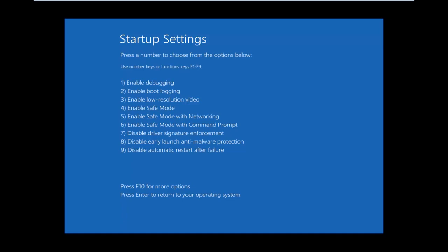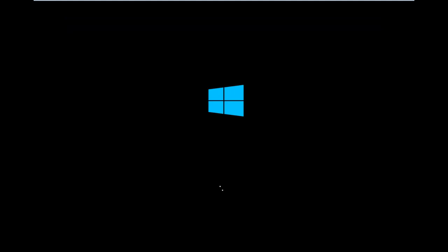Now press the F7 key on your keyboard. This will disable driver signature enforcement. That should hopefully resolve your issue.